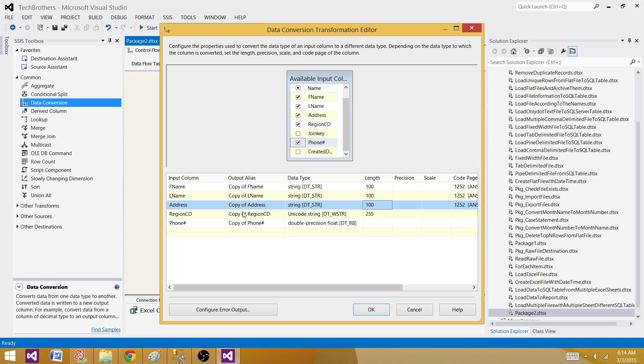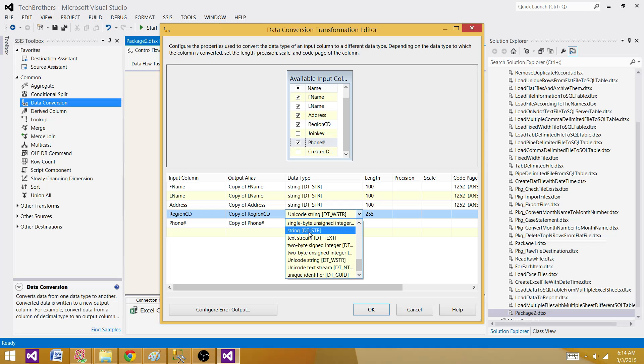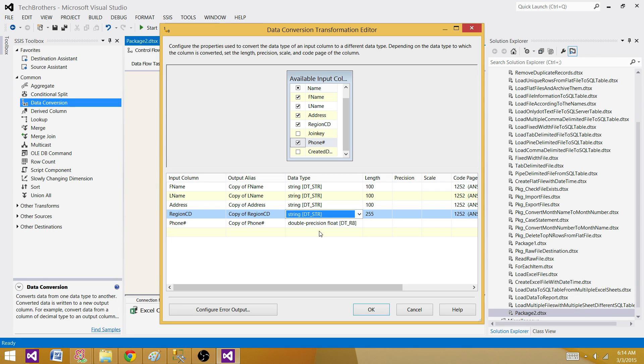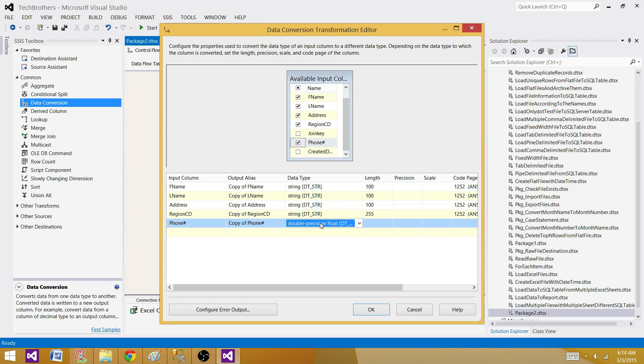Here I have region code. So the region code, I know that it is only two characters and char and it is coming. On this side, I'm going to do one thing. I'm converting this one to string, but I'm not changing to the exact data length. I want to show you why.